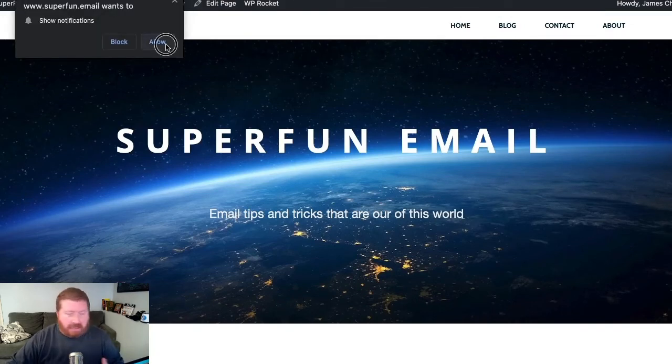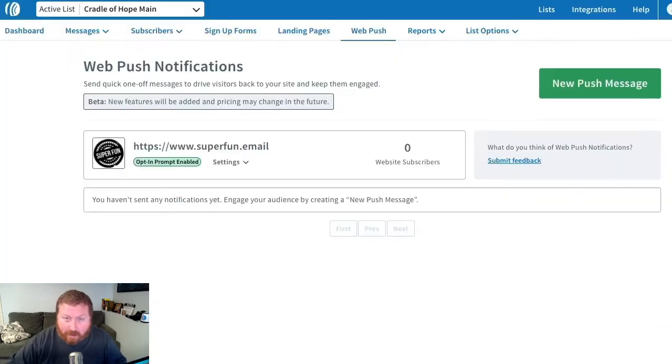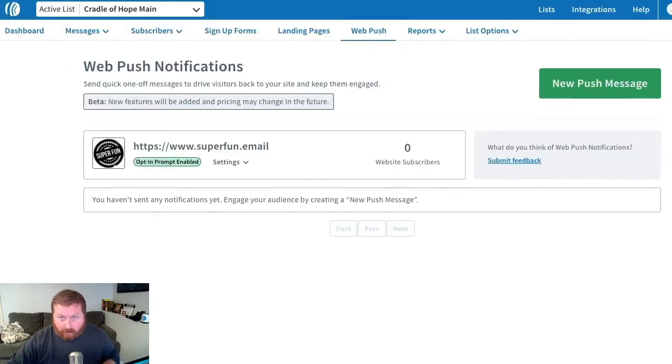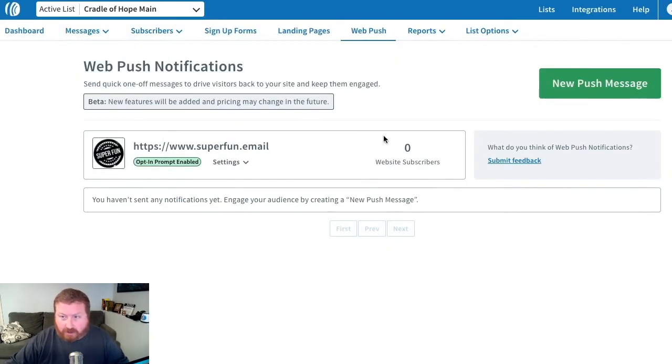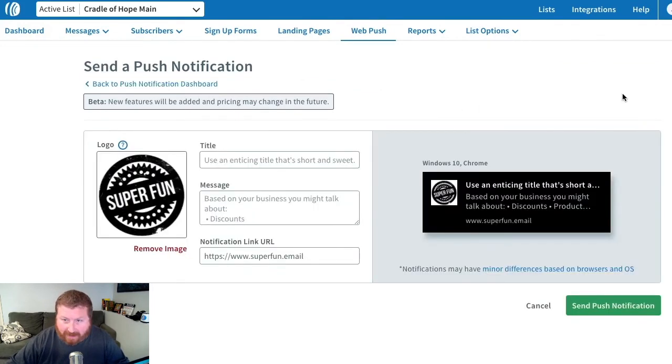I'm sure in your travels on the internet, you've seen something like that before. So now let's say we want to push out a message to people. So back on the Web Push page, we're going to click on New Push Message.